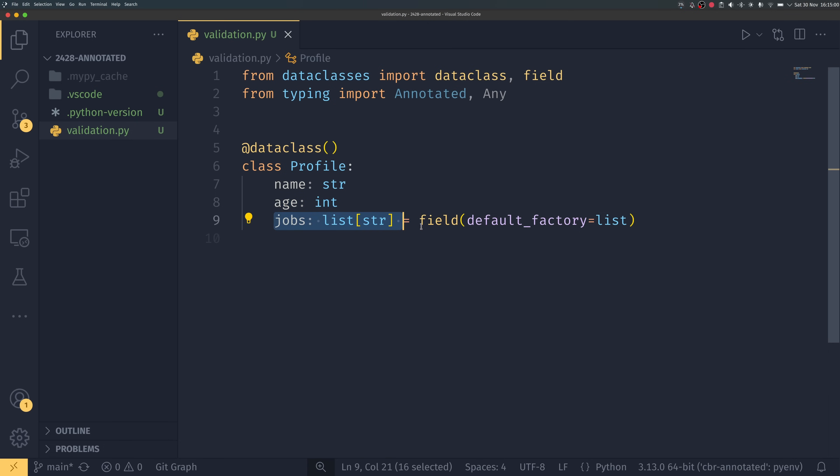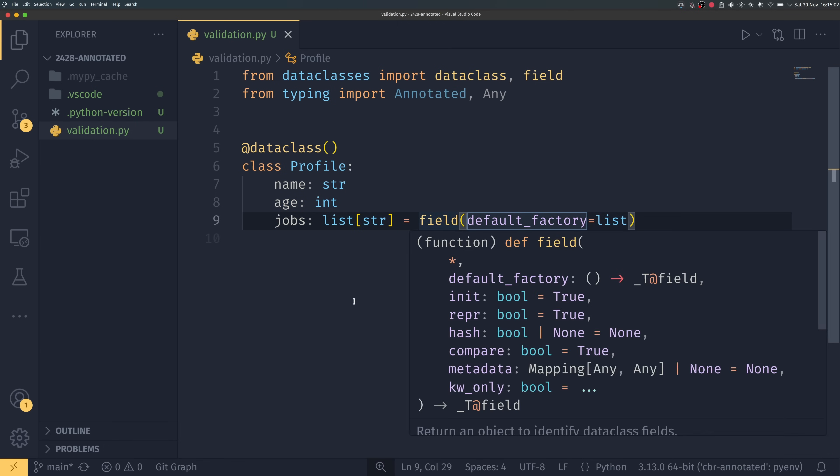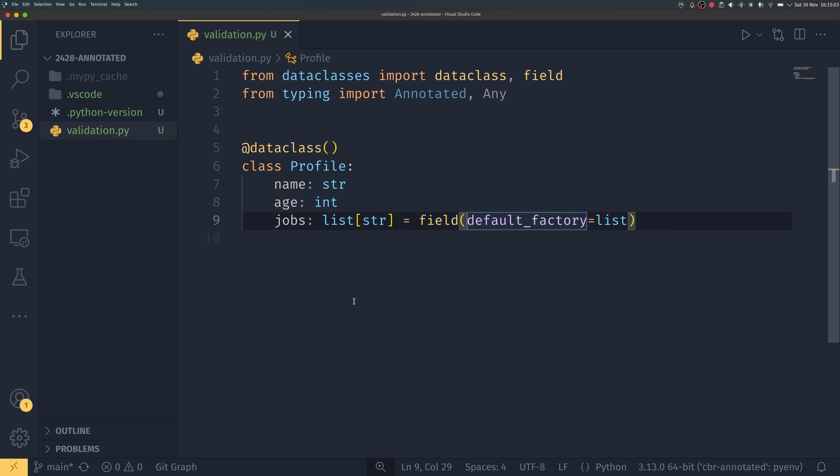But this is a pretty simple example that has name, age and jobs. In a different video, I forget which one, maybe the descriptors one, I know I've done so many at this point, we talked about how to use it for validation purposes and we made sure that age was a positive integer.